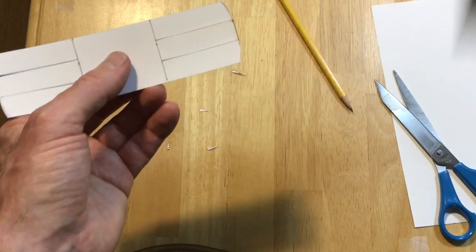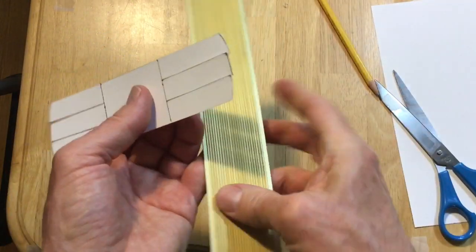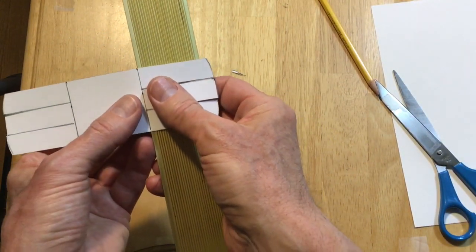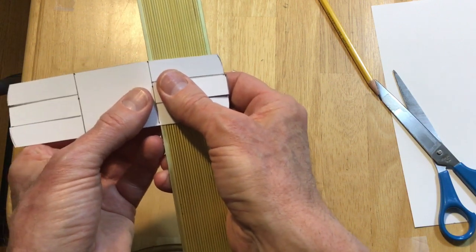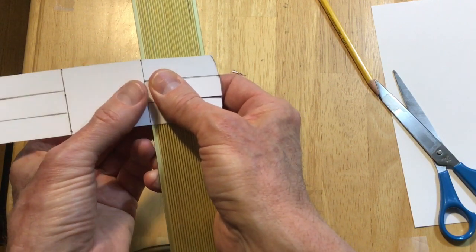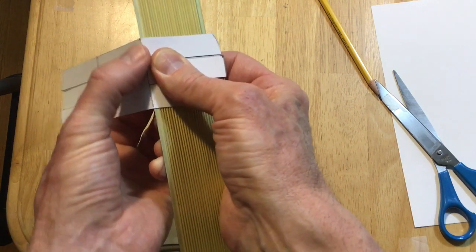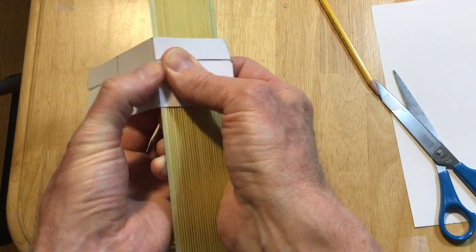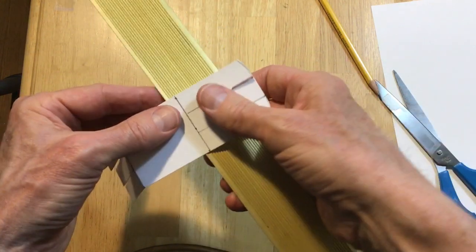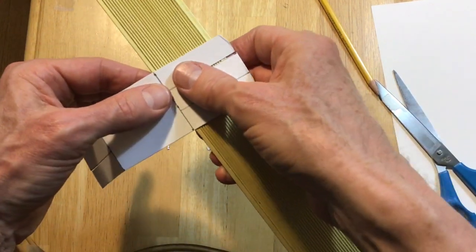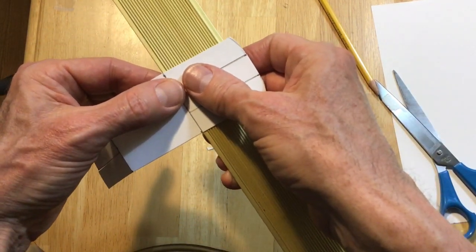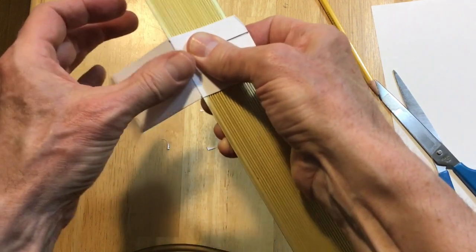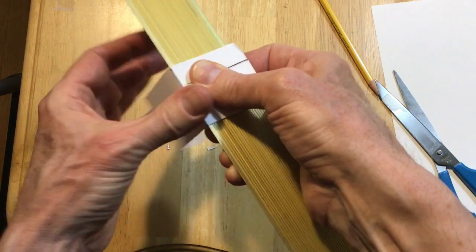Okay, now we need to score this paper. We want to make a nice sort of origami fold here. Put it along the edge of the ruler. Thumb on the line. Scoring the paper. Making a nice clean origami bend.